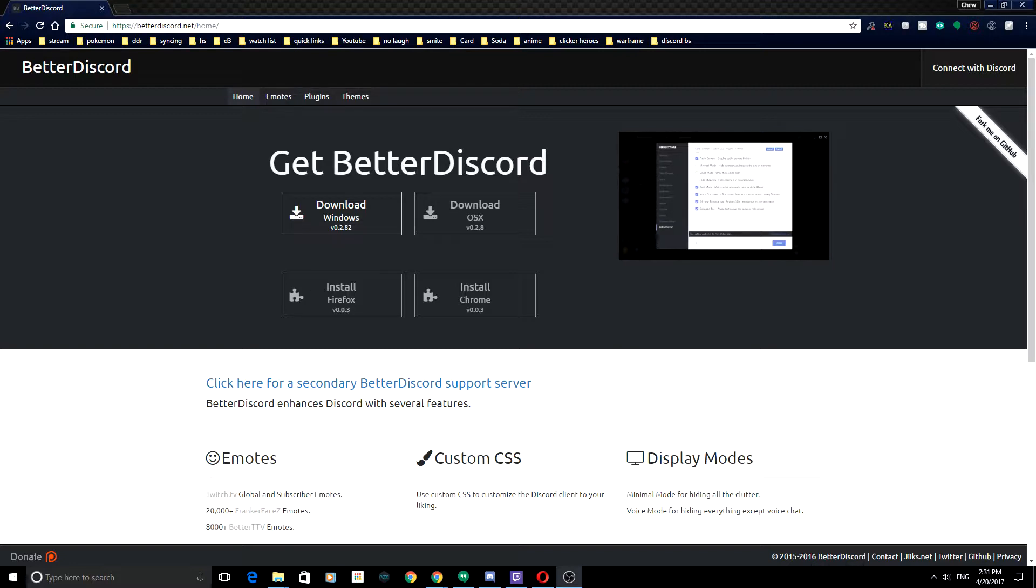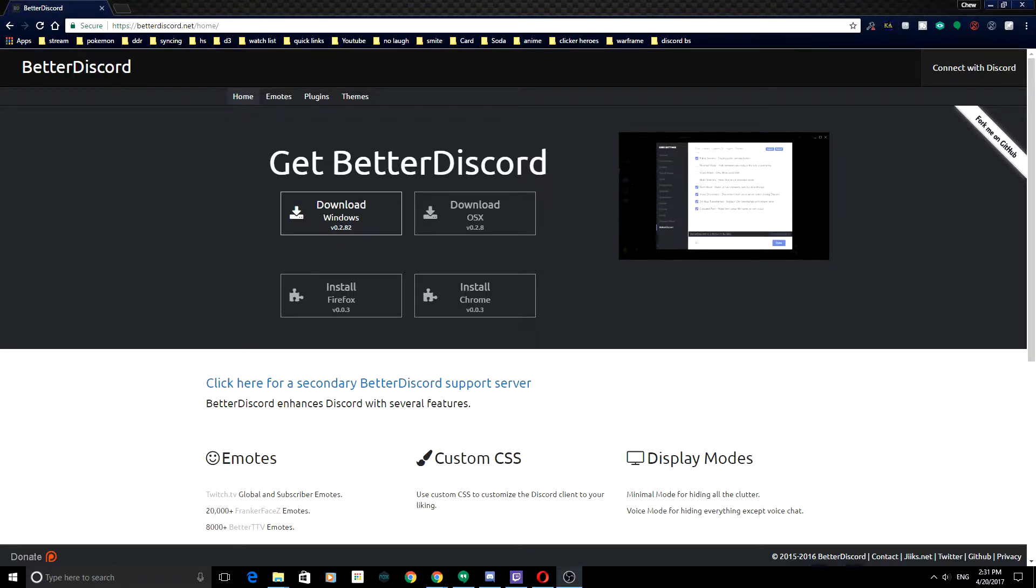So, right off the bat, you go to BetterDiscord.net, and then you download the appropriate one. And then once it is downloaded and installed, you're going to want to run your Discord.